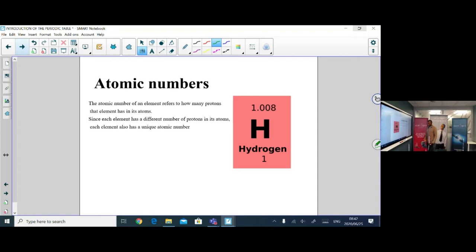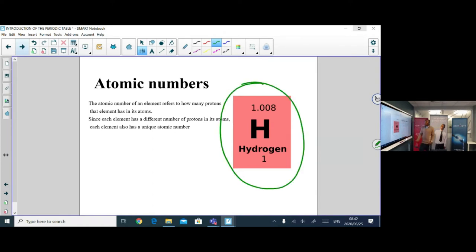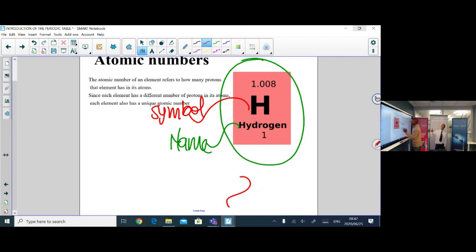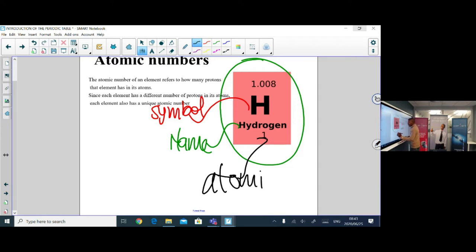Now let's look at the atomic number. In the periodic table, each element is represented with its name, its symbol, and its atomic number. The atomic number is the number of protons found in each atom of that element.